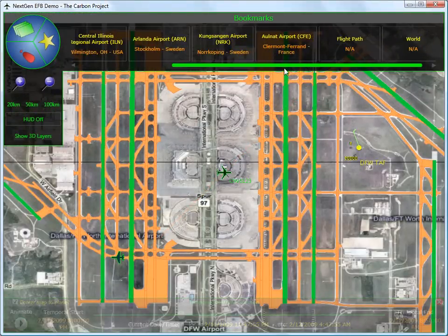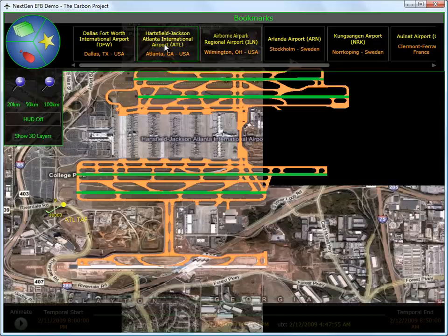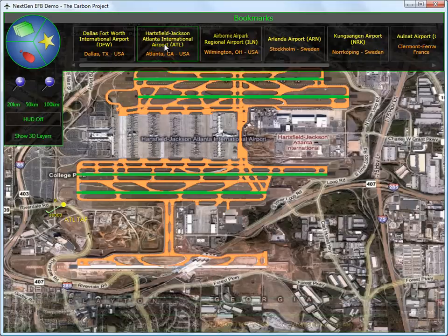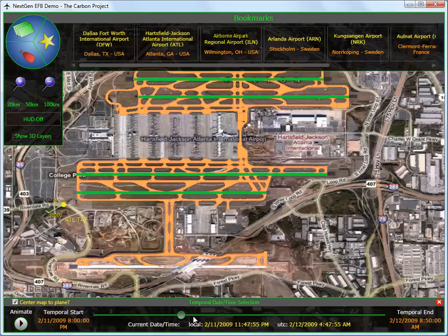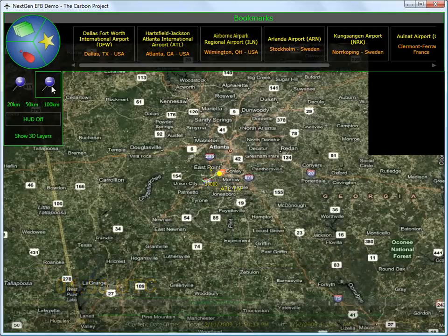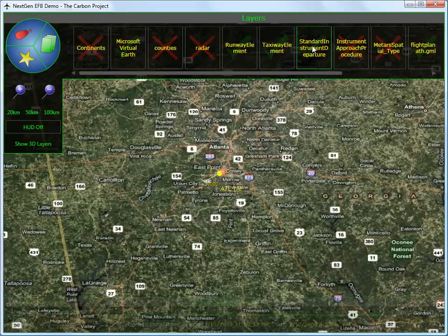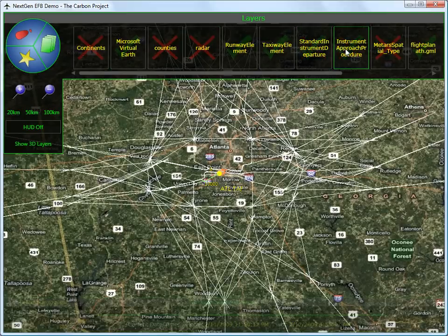Shortly after, the pilot uses the EFB tools to select Atlanta International as the new diversion airport. The EFB now automatically updates this airport information. At 04:50 hours, the pilot gets familiar with the selected airport by adding AIXM-based charts, such as standard instrument departure and instrument approach vectors.